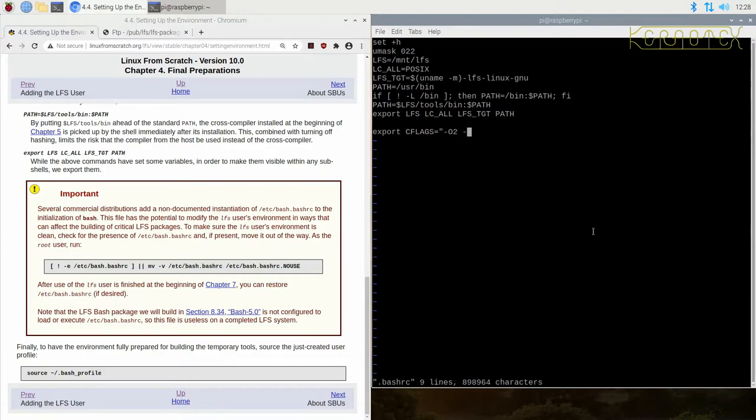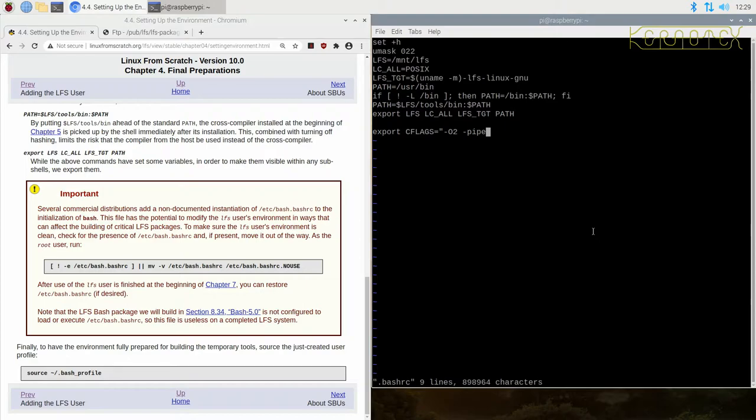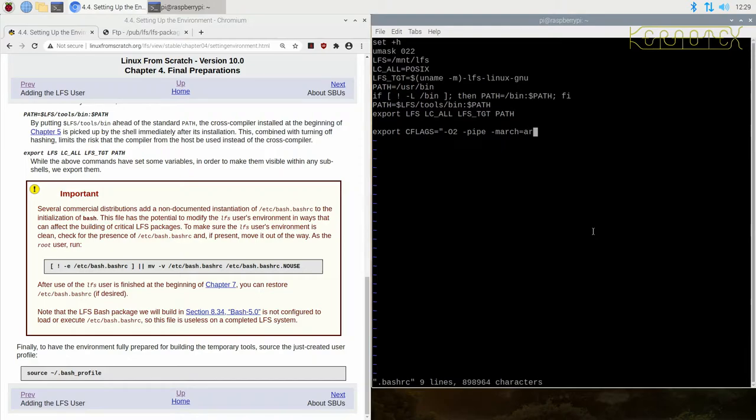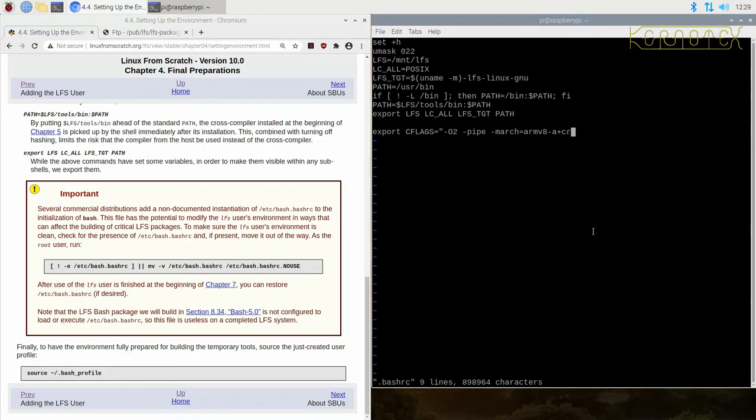The next tuning option I'm going to use is pipe. That just enables temporary files to be created or temporary connections to files to be created in memory rather than on disk. And then we're going to set the architecture to the value that we saw in those GCC commands. So it's armv8-a. And then if you look at the GCC manual or documentation, there's a couple of extra features that are turned on. One is CRC for CRC functions and the other is for SIMD functions which obviously accelerate multimedia type instructions.